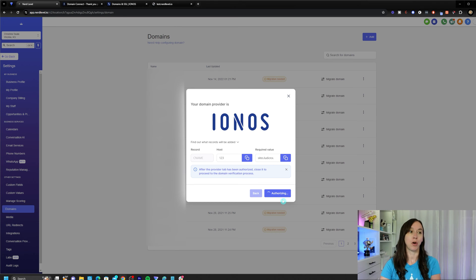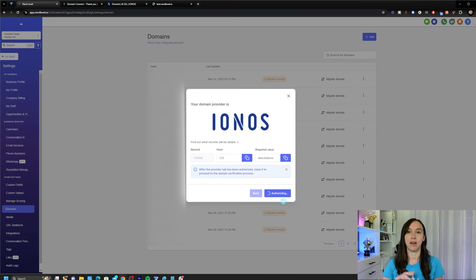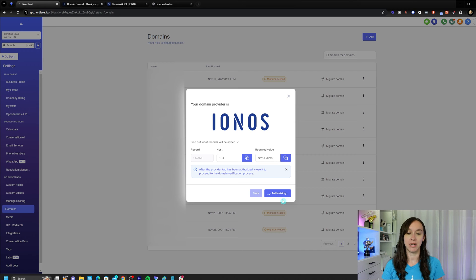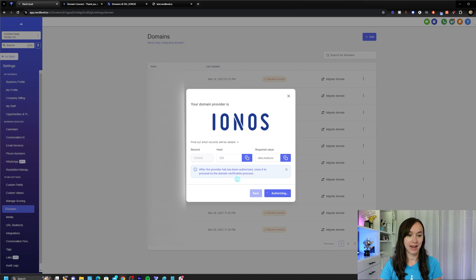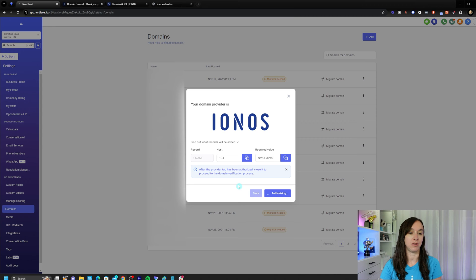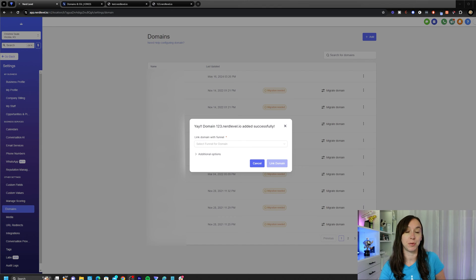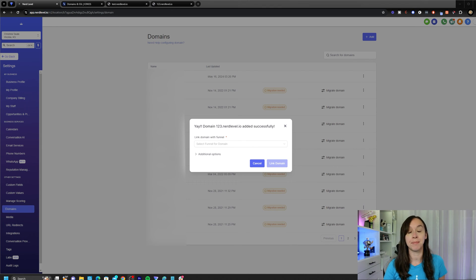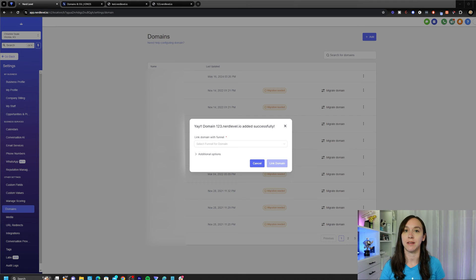So go back into HighLevel and wait for the little spinny to stop spinning. And after this has been authorized, you can close it to proceed to the domain verification process. If it was successful, it's going to say yay, it may take between 30 seconds to a minute.